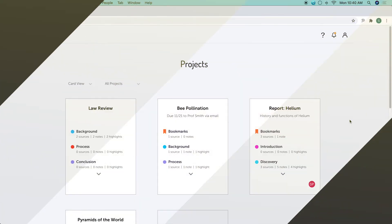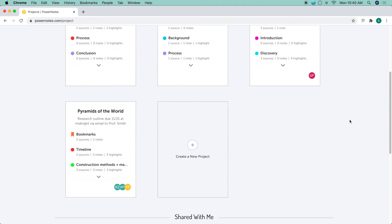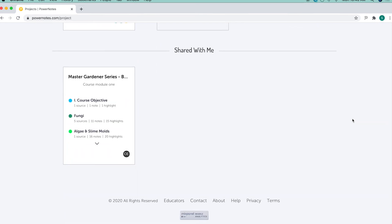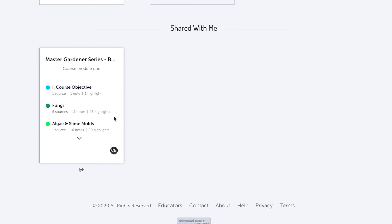Editors will also see the shared project show up in their PowerNotes extension. Projects that are shared with you will appear in the Shared with me section on the project dashboard.